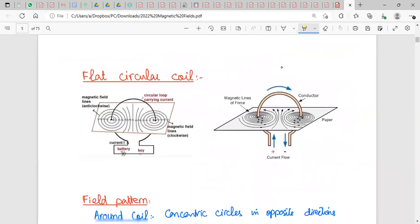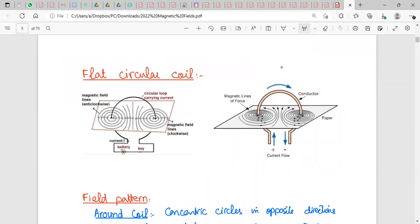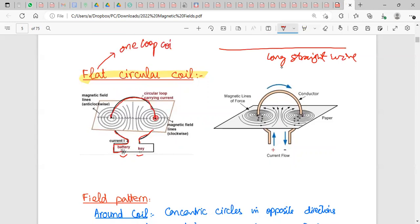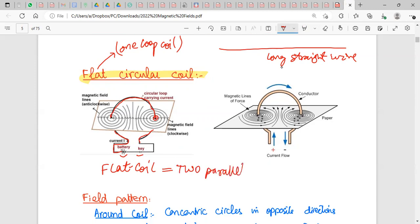The next magnetic field pattern is for a flat circular coil. A flat circular coil is made by bending a long straight wire into a loop, passing it through holes in a paper, and connecting it with a battery and switch. It is effectively a one-loop coil, and can be considered equivalent to two parallel current-carrying wires with current in opposite directions.